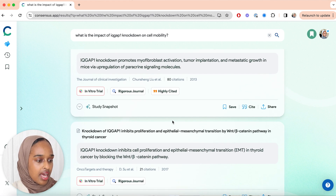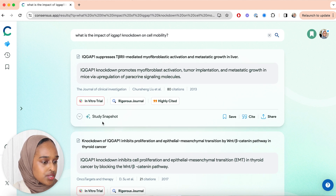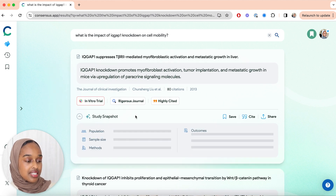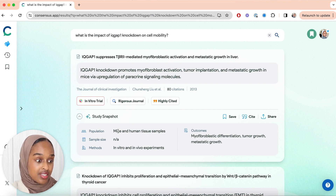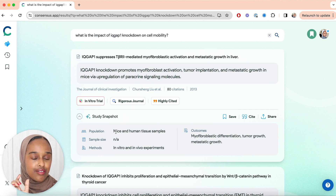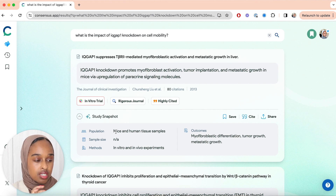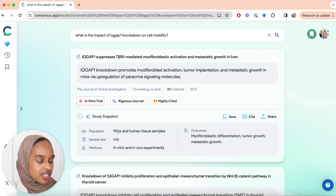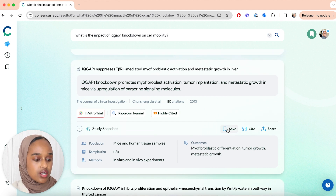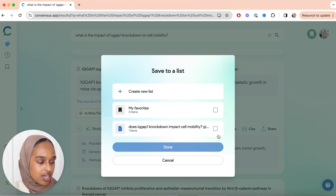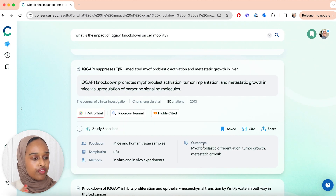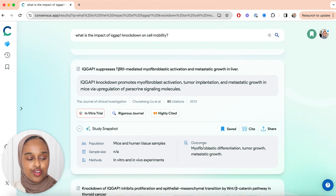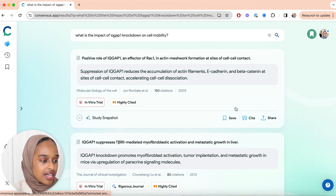You can sift through the results and open one up to look at the study snapshot. This gives me information about the population, which is great because I've had to look for papers from human samples only. It also shows the sample size, the methods, and any outcomes. I'm going to save this paper into my list, which gives me a good way of bookmarking all my papers so when I come to write later on, I've got this nice summary ready for me.